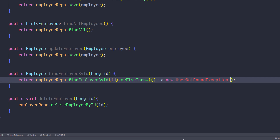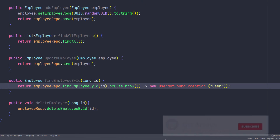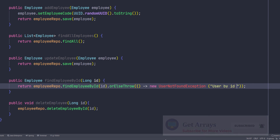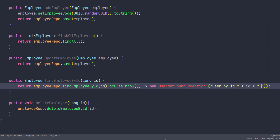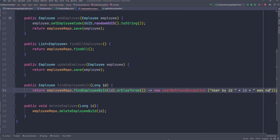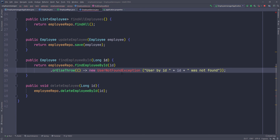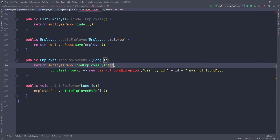So I'm going to pass in a new exception — let's say new UserNotFoundException — and then we can pass in some message like 'User by ID' and then we pass in the ID and say 'was not found'. I'm going to put all of this on a new line just so you can see it. Of course we don't have this exception yet, and I'm going to show you how we can create this exception so that we can throw it every time we try to find an employee by that ID and don't have an employee by that ID in our database.